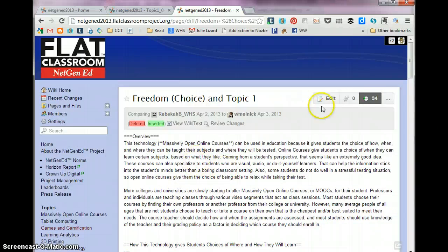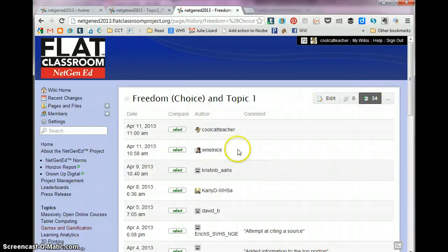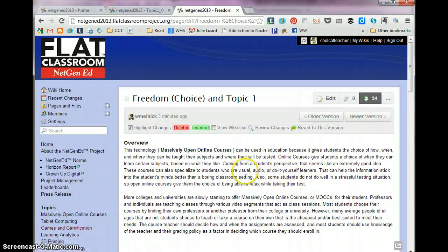So I can compare. And of course, you can go back in and when you see somebody, if I wanted to restore this, I could say revert to this version.